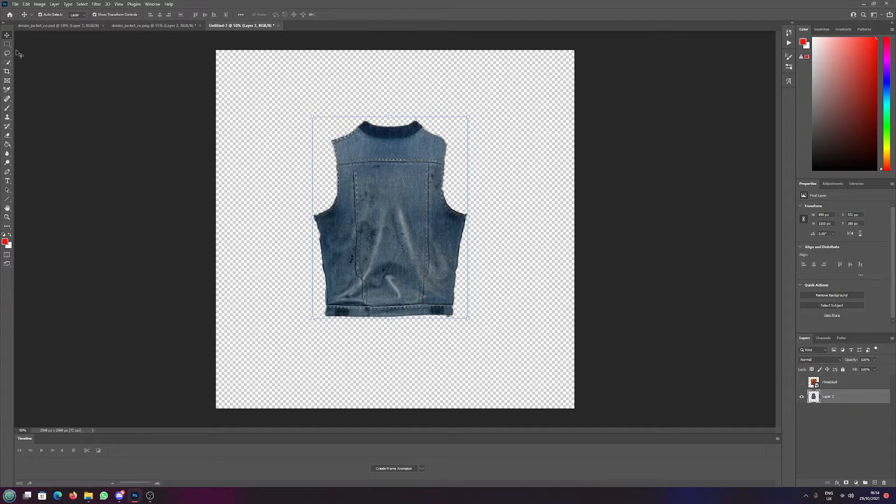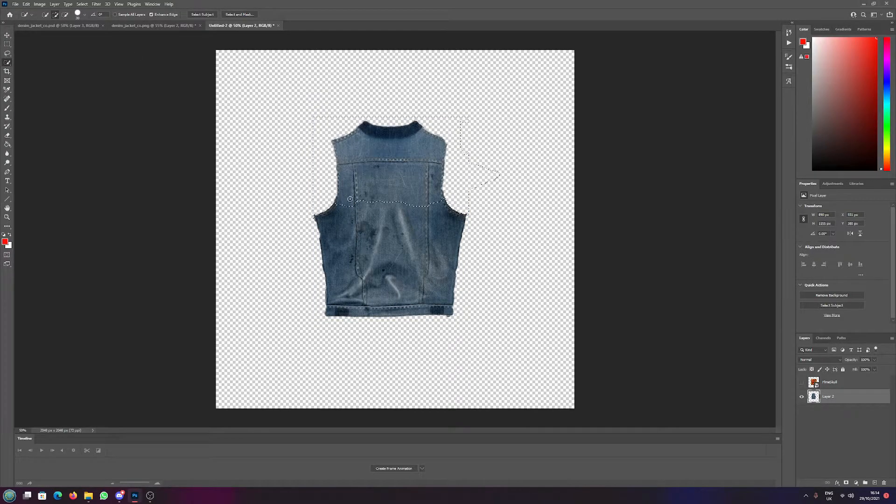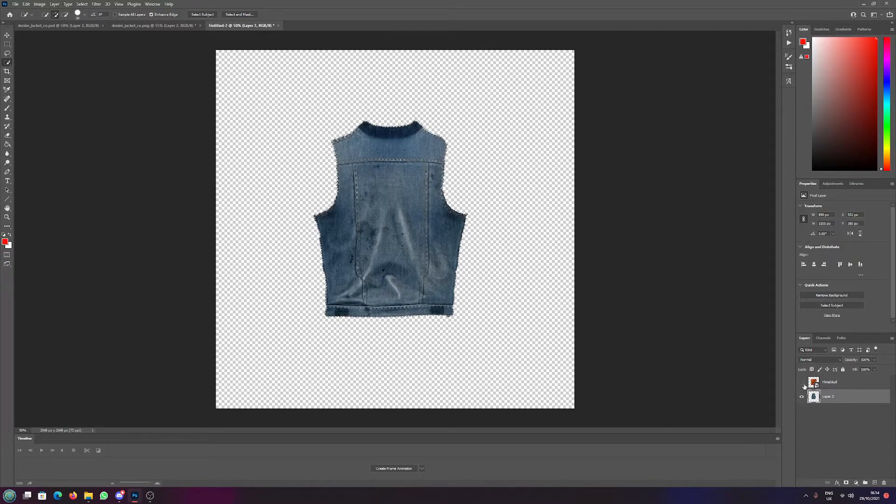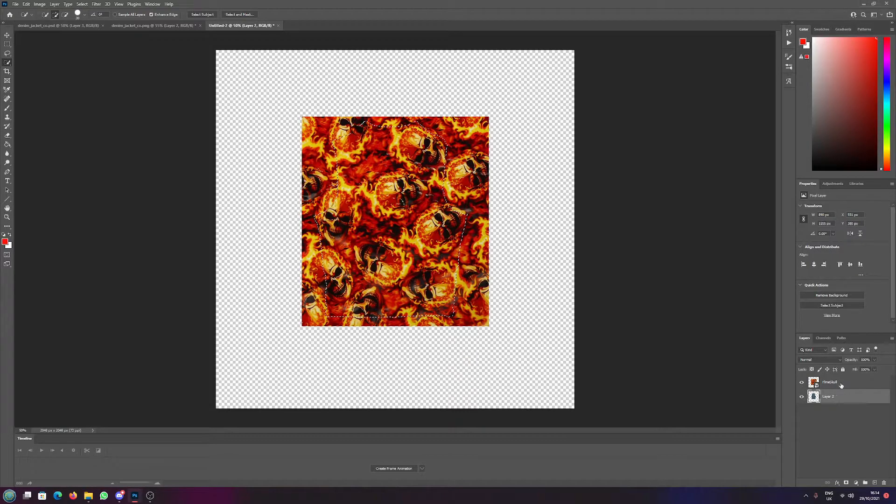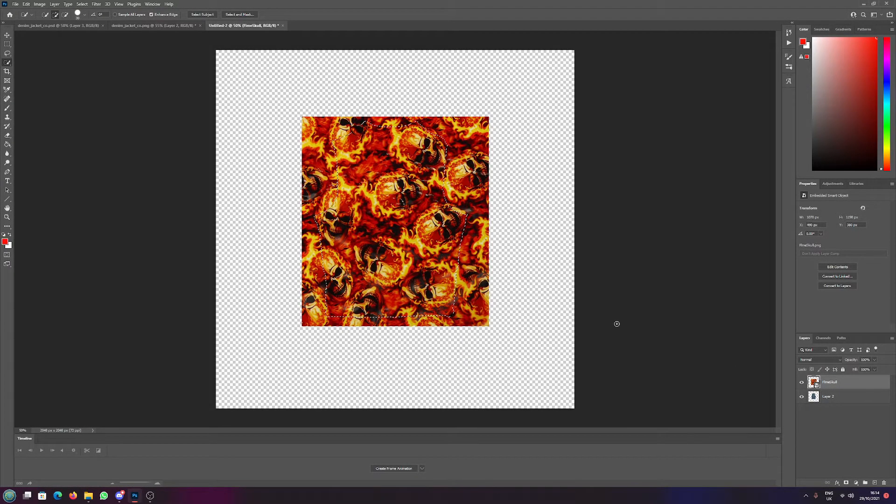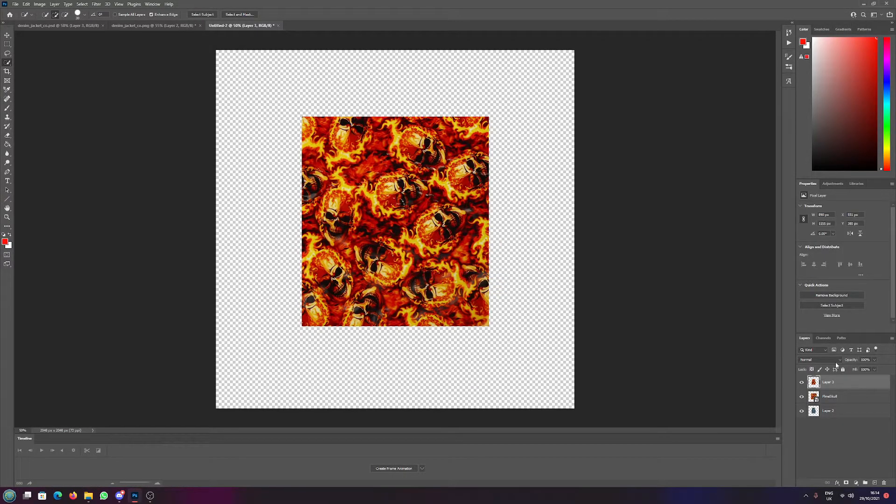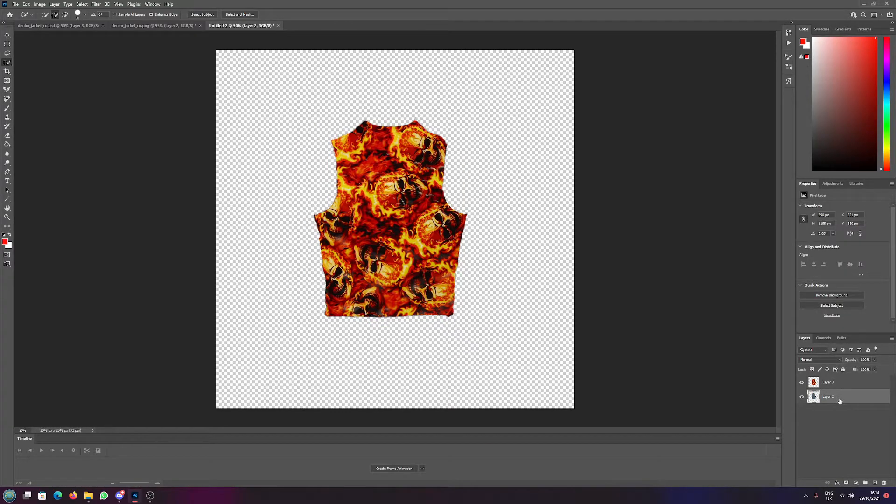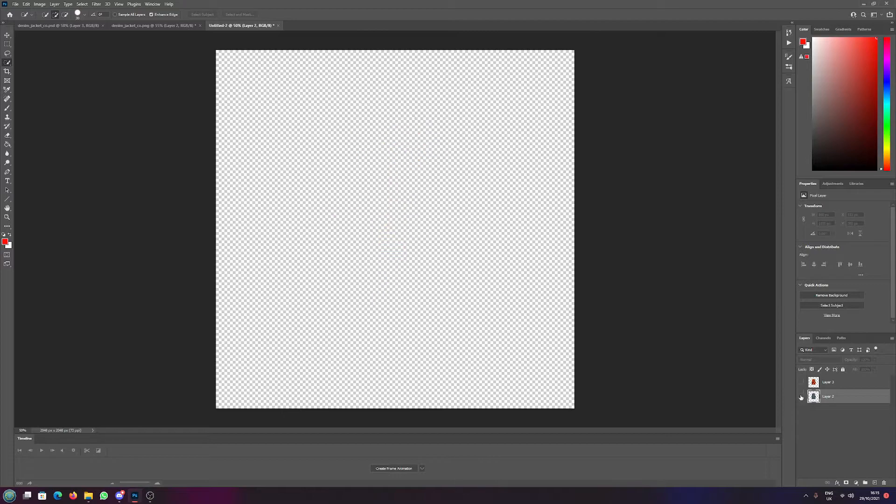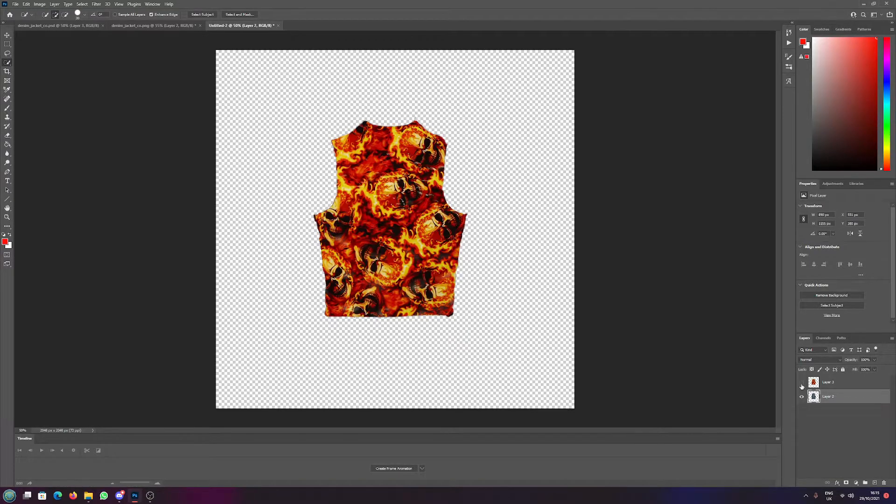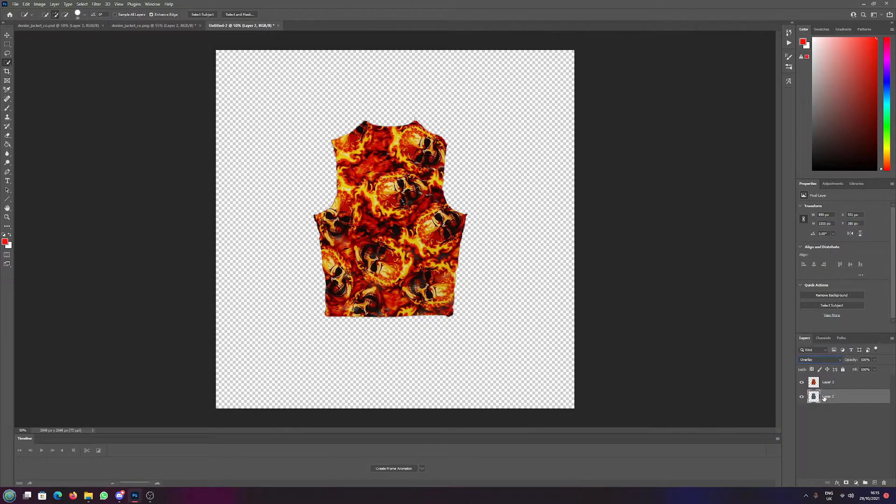I'm going to deselect that so we can't see it, then reselect this item. Now I'm going to show the flame skull, so now we've got the flame skull cut. We will layer via copy, so now we can delete our original flame skull and now we have exactly the same size layer as our jacket.